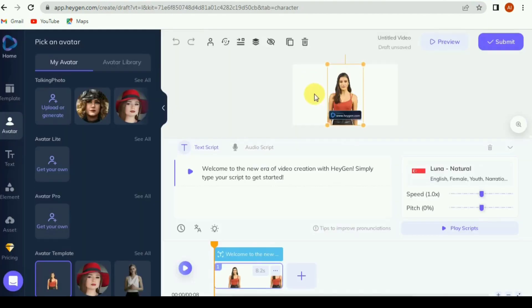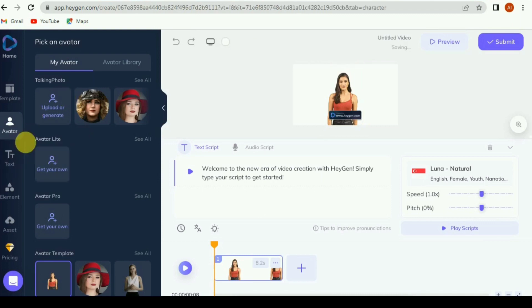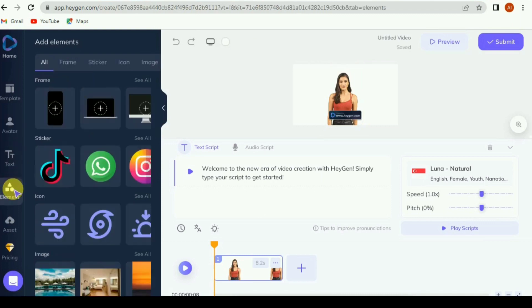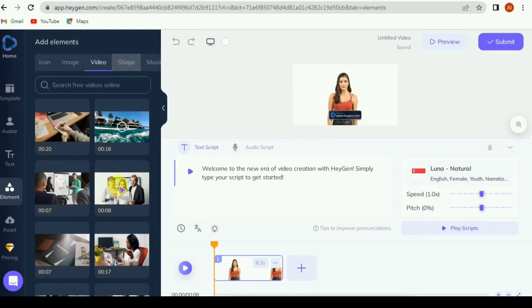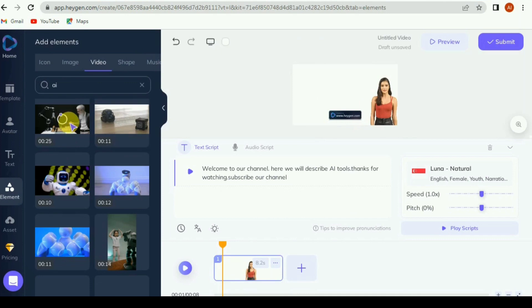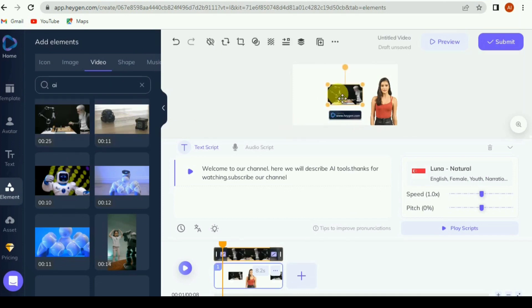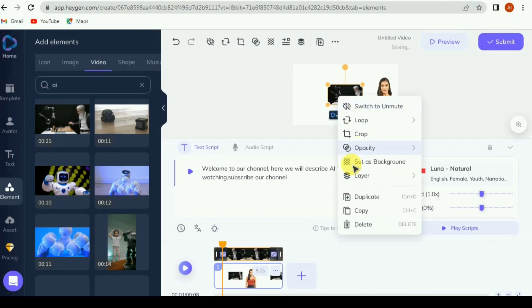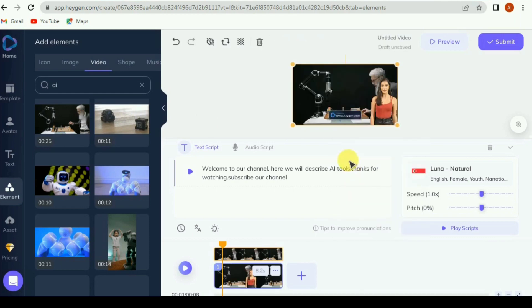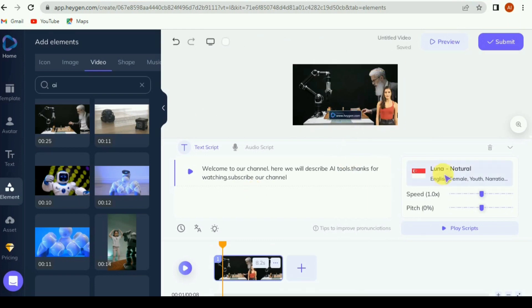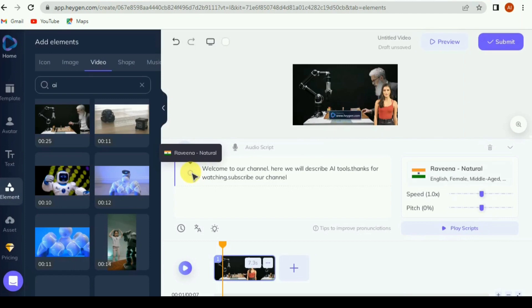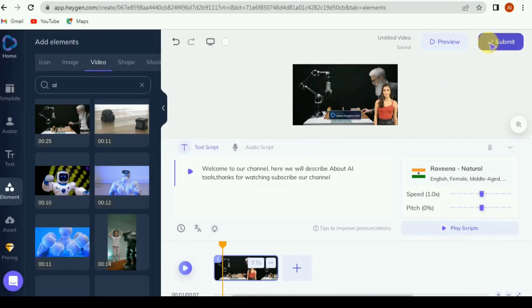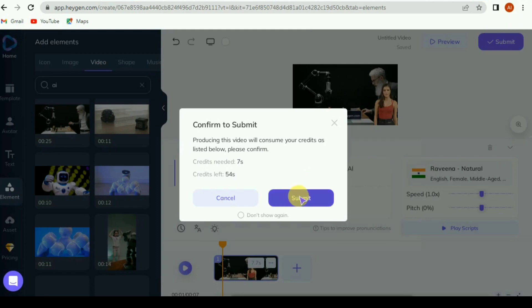Now go to the created avatar and select video mode — landscape or portrait. On the left side bar, click on element. Here you can select image or video, or upload your picture or video for background. Click on preview, then click on submit. Download the video.